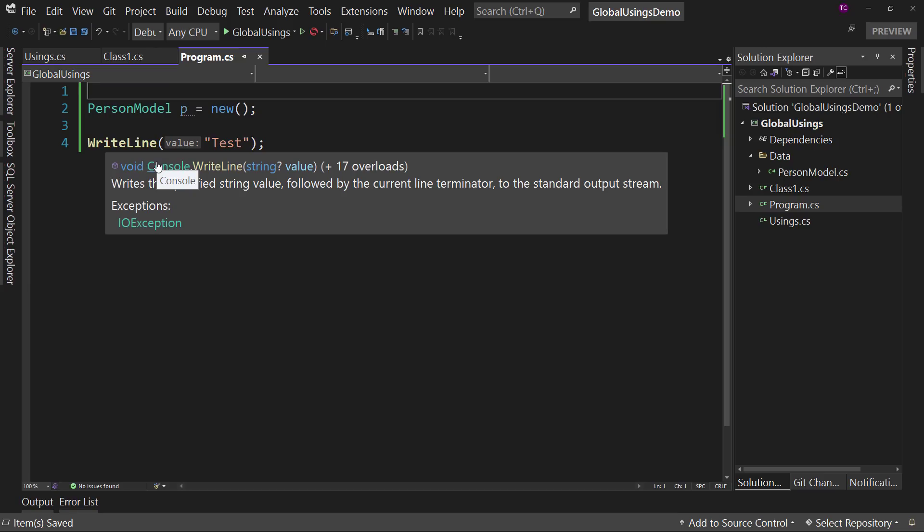Again, this has to be used with some forethought because of the fact that the reason we have our namespaces is we don't step on toes so that my global using.data doesn't step on the toes of Microsoft system.data.